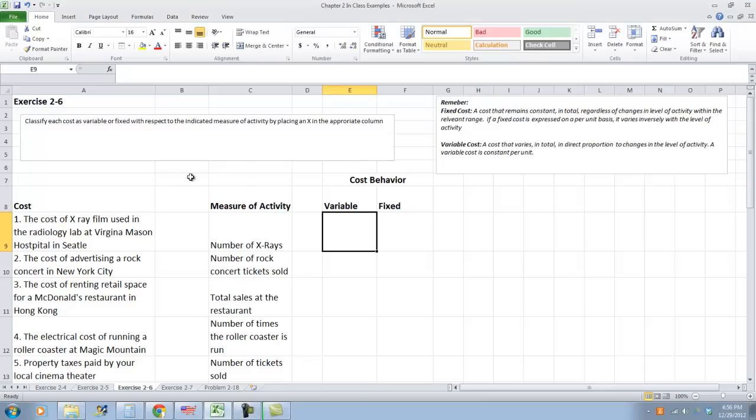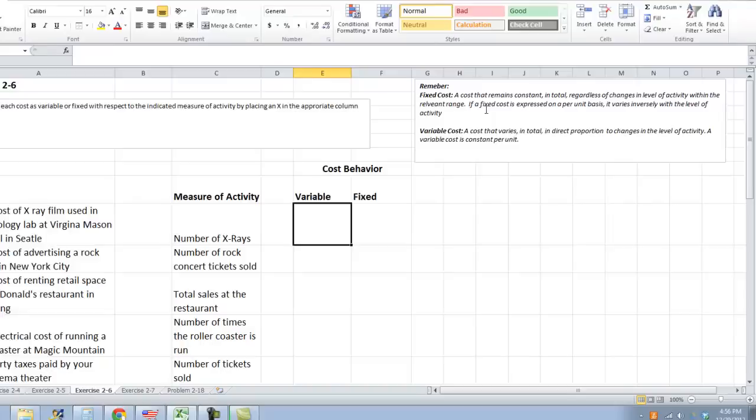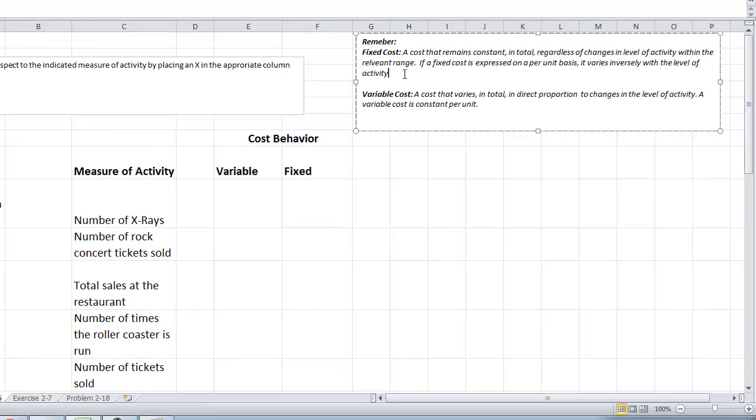As I said, we would do some activities, exercises from the book to help you understand. You'll actually do some of these, a different example for homework, but let's go over this. The problem from the book is exercise 2-6, and it says classify each cost as variable or fixed with respect to the indicated measure of activity by placing an X in the appropriate column. Remember, little hint up here, fixed costs are costs that remain constant in total regardless of the change in level of activity within a relevant range.